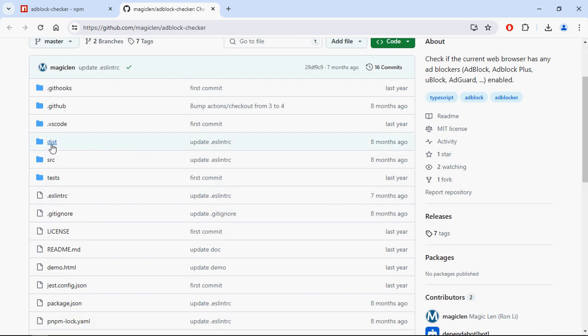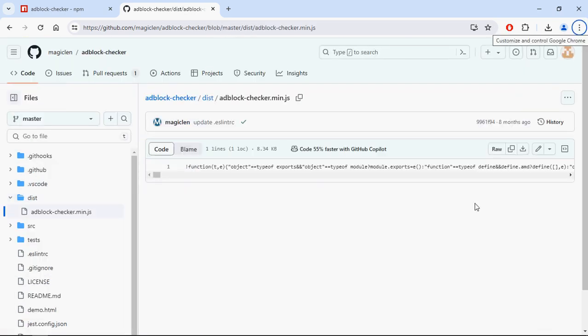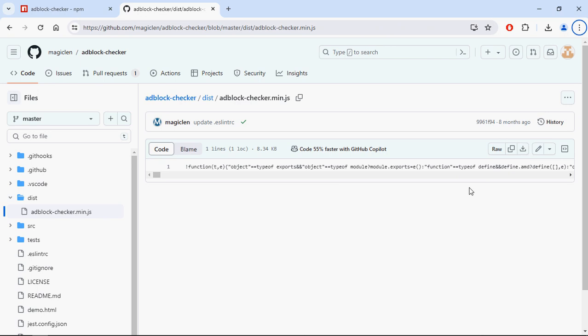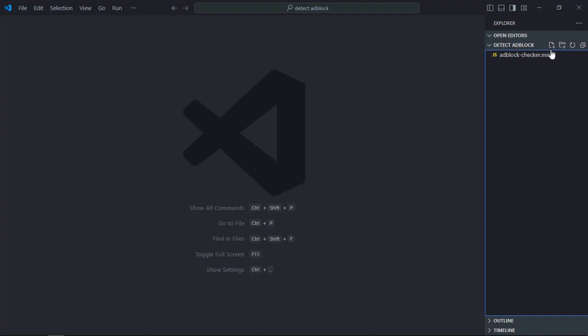Go to the dist folder and download this file by clicking the download button. I already did that, so let's get started. Create an index file here.